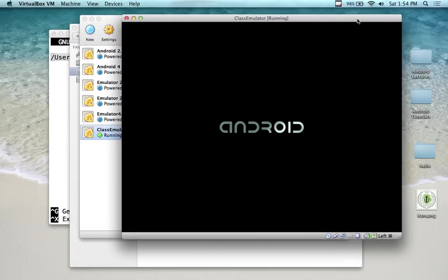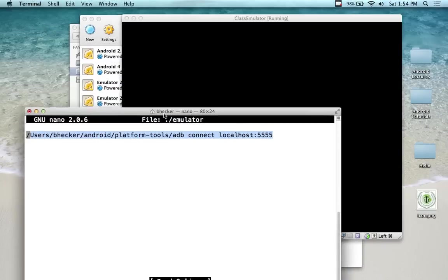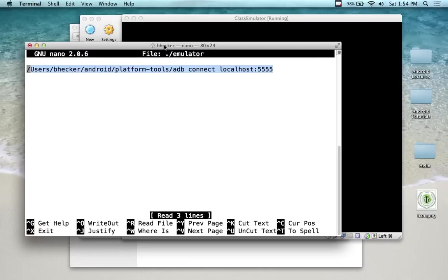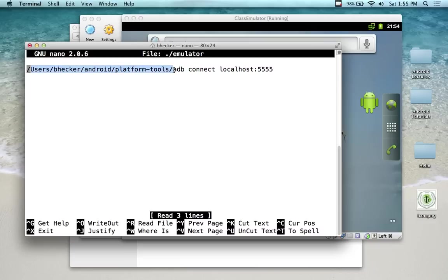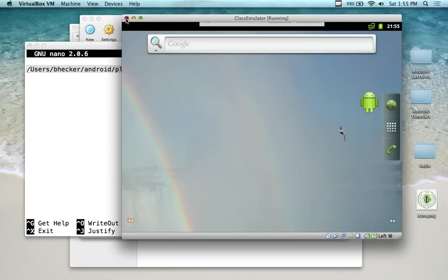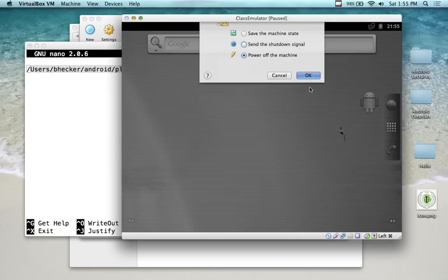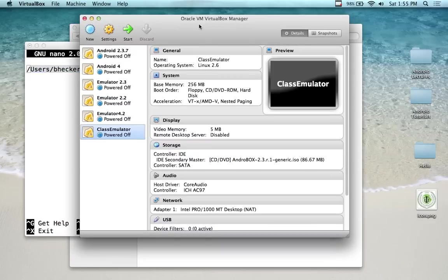Once you have this installed, there's only one more thing you have to do. You have to write a little text file to connect Android with your VirtualBox. So this one I just called it emulator and I put it in my root folder of my terminal, so it's just in my home directory. I put the path in because this isn't in the path.